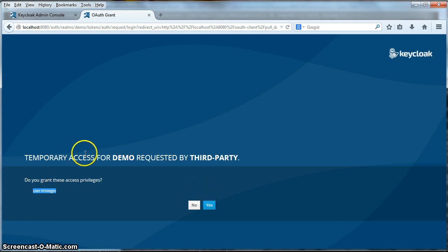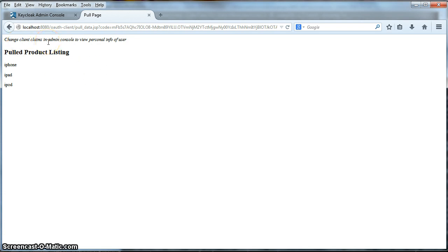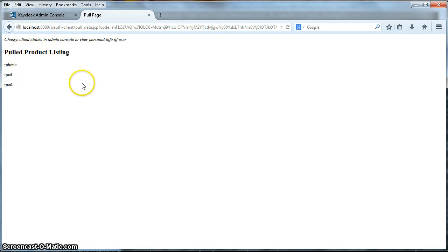Anyway, so I'm granting permission, so I'm going to click yes here and now I'm brought back to the OAuth client page and the OAuth client has obtained an access token from the server and it made a background call to get this product listing right here. So, that's it, that's how OAuth clients work, that's how they're configured, that's what they look like in the wild when you actually have them deployed.